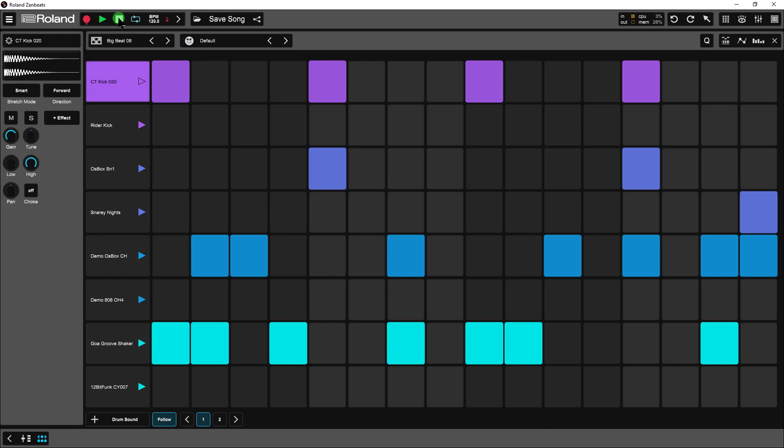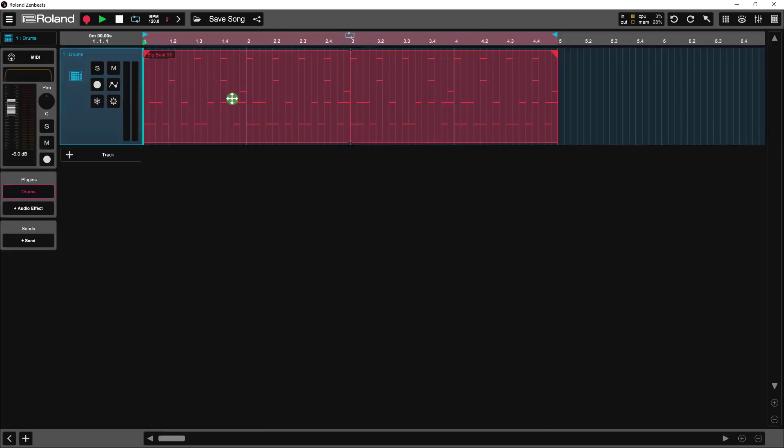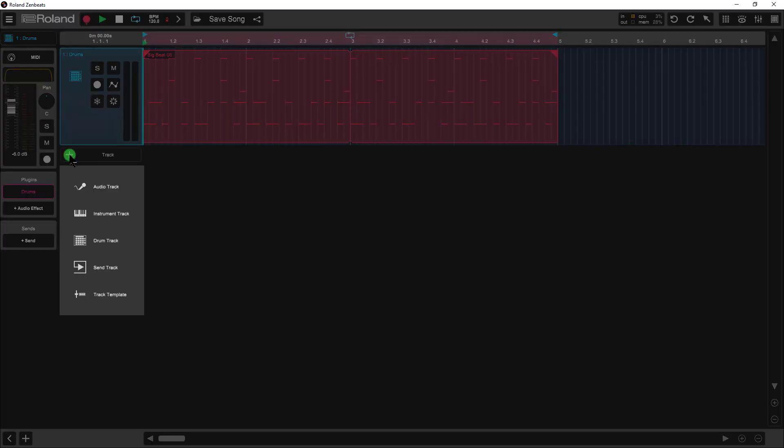Let's give that a listen. All right, that sounds pretty good. I'm going to close this, get back to our tracks here, and I'm going to insert an audio track.